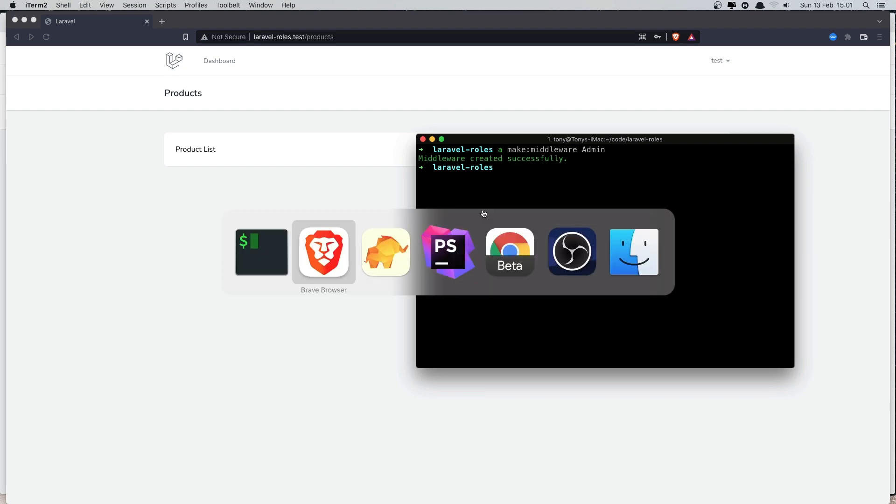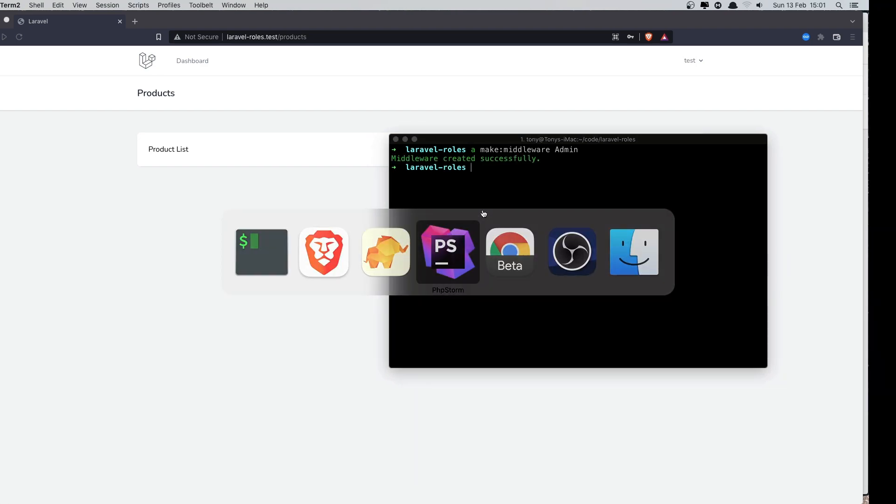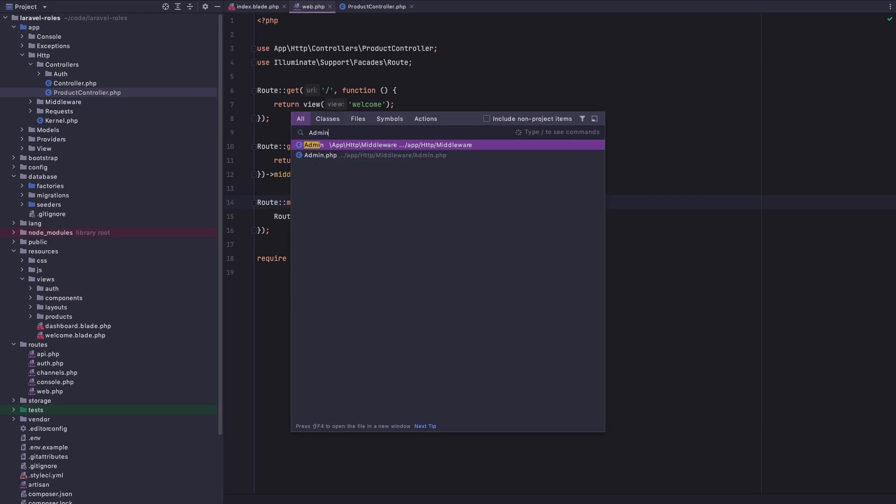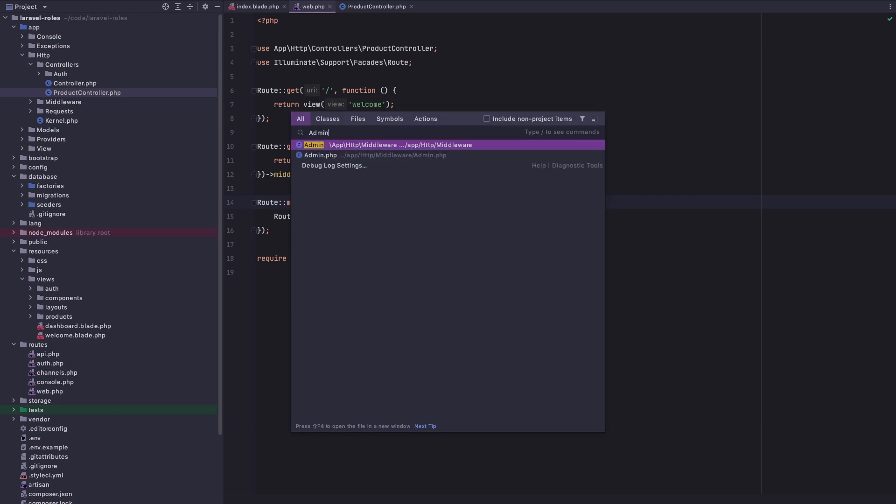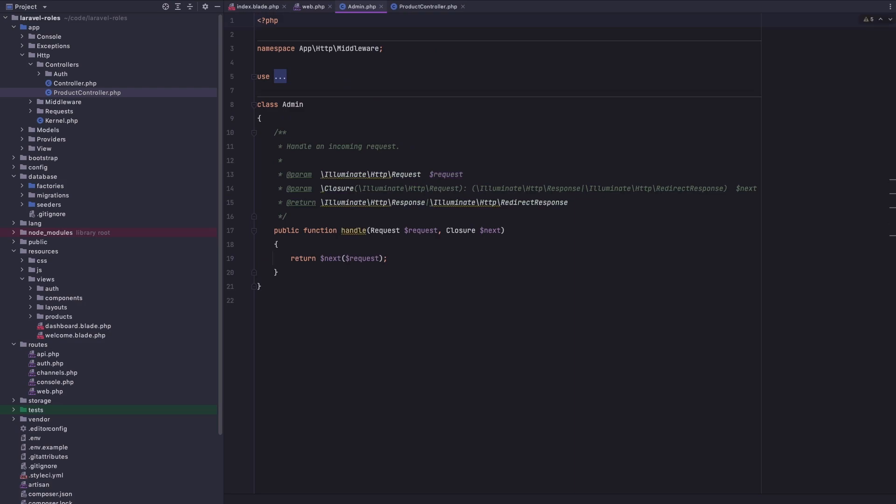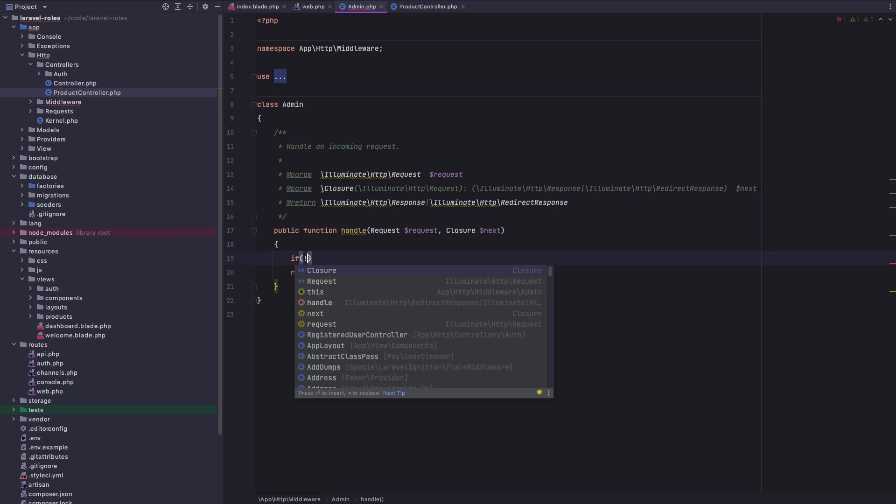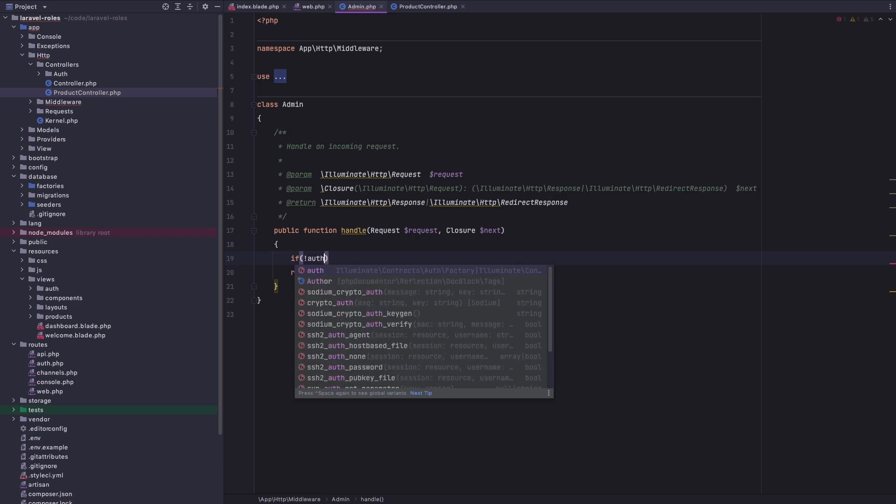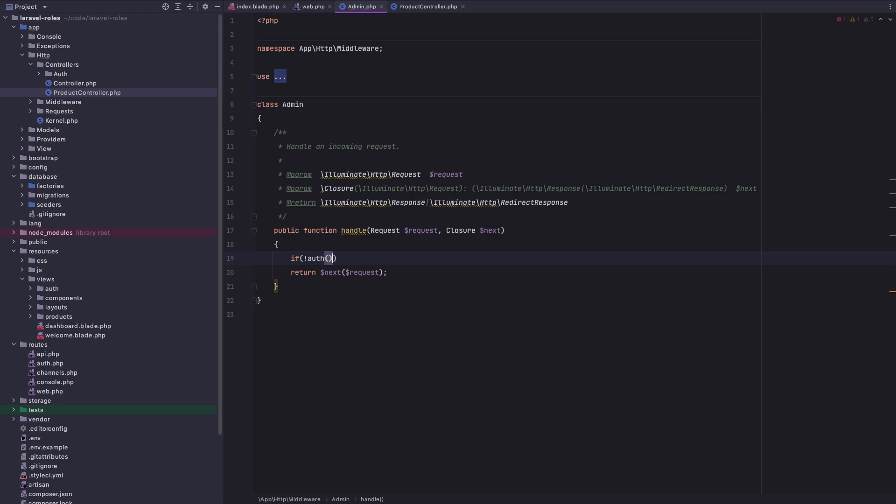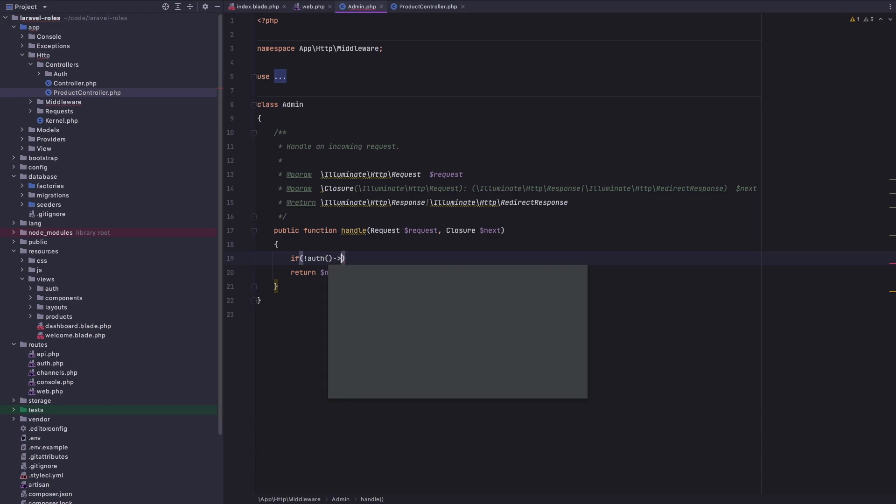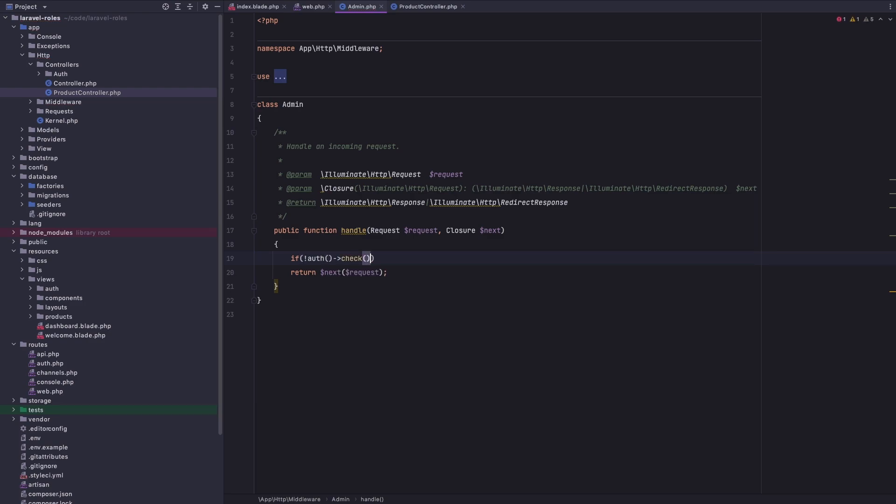If I come here and open that admin middleware, here we have the handle method. Now here we need to make a check if the user is admin, or if the user is not admin then abort. I'm going to make an if statement. First I'm going to check if the user is authenticated, so if auth check.